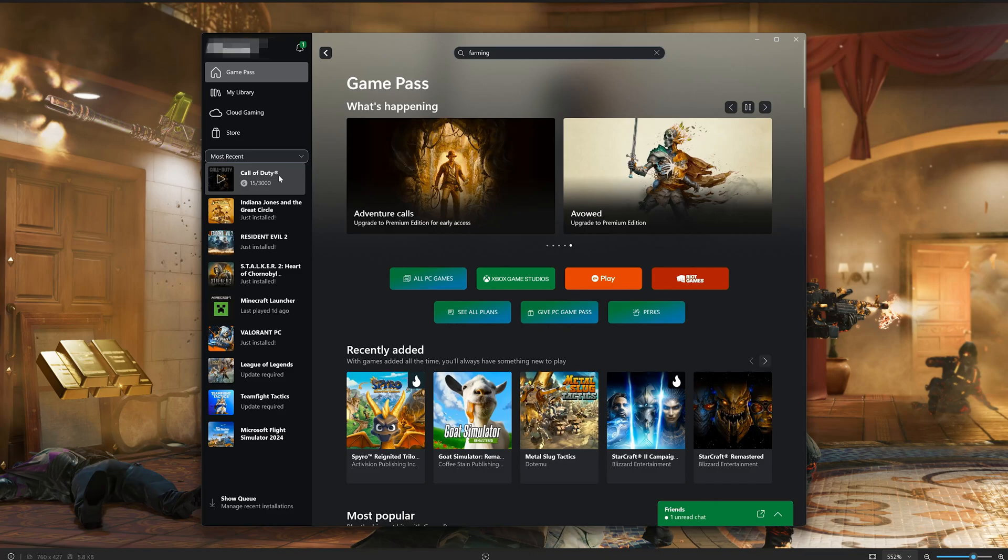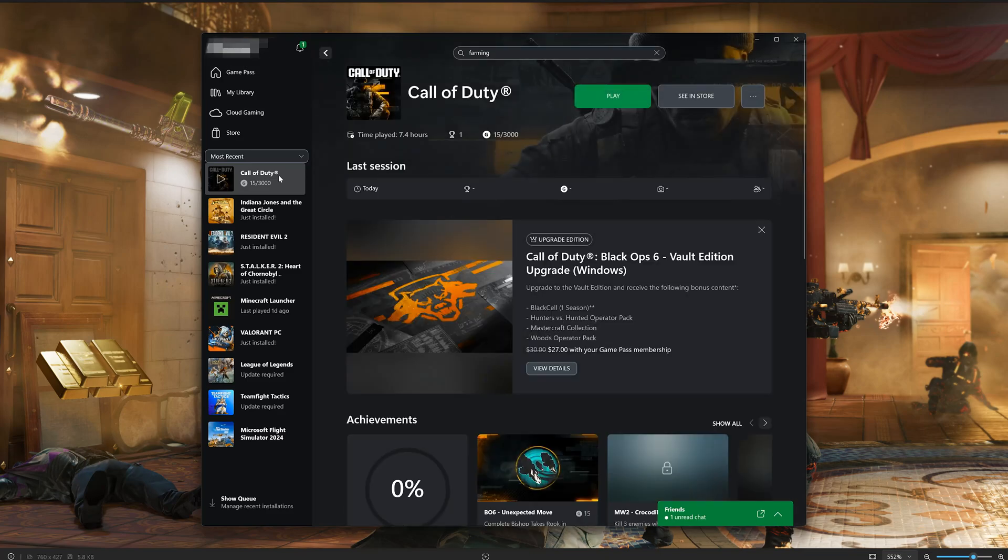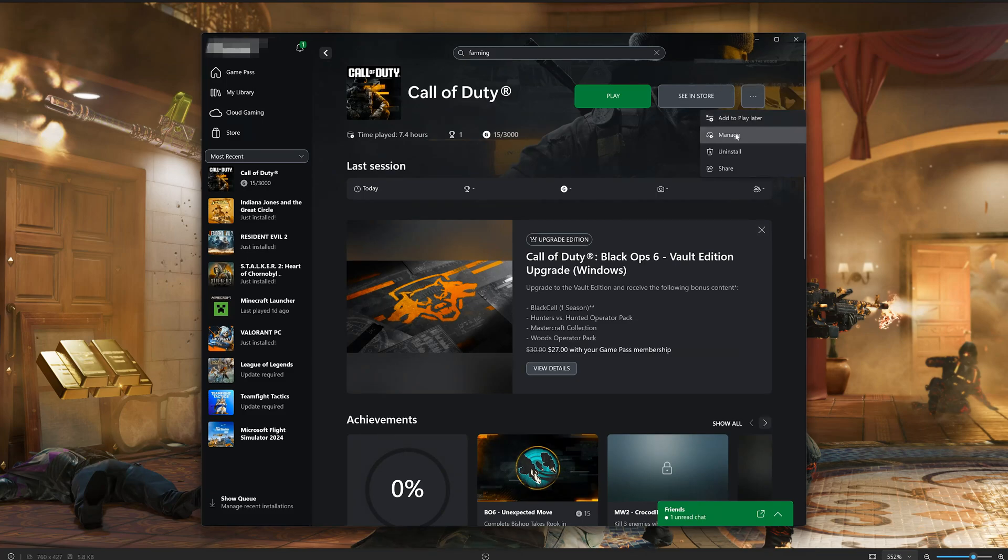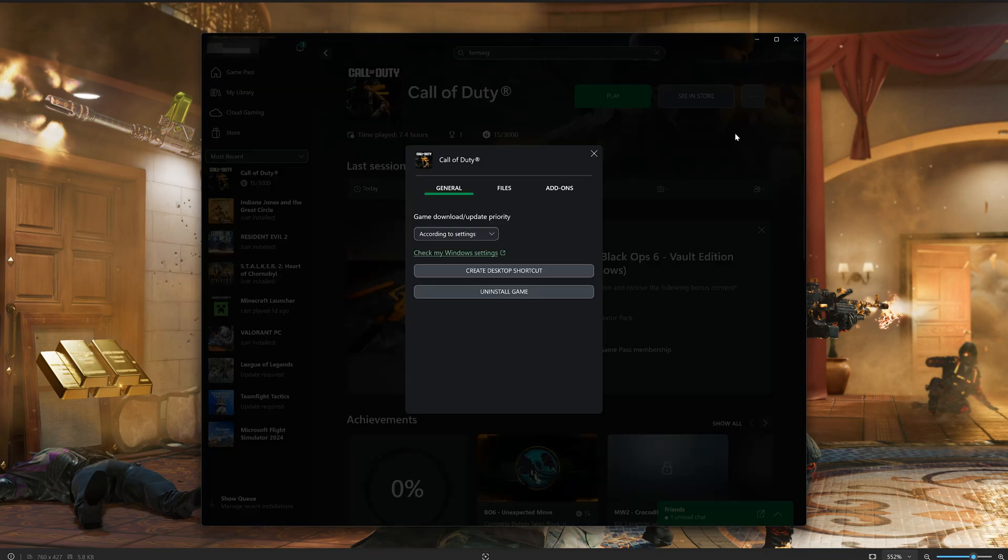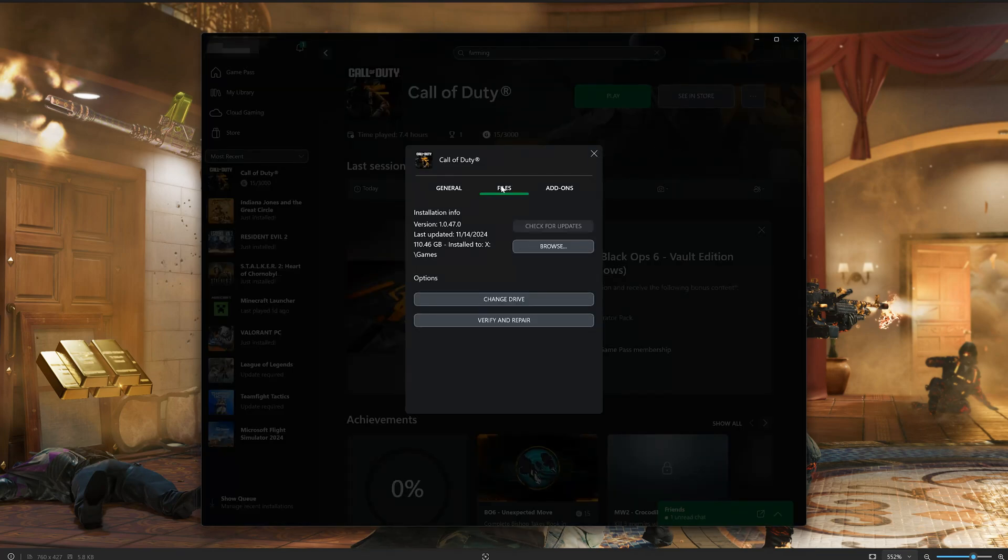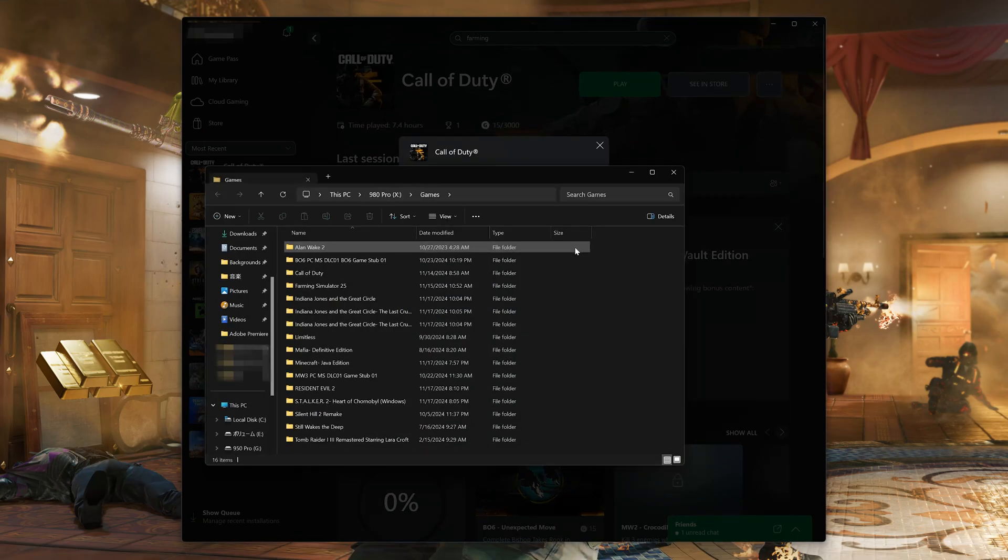First, click on Call of Duty. Click on the three dots. Click on Manage. Open Files. Open Browse. Open Call of Duty.